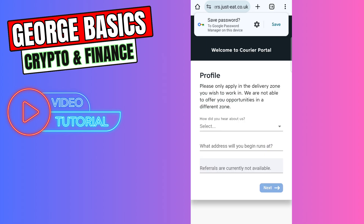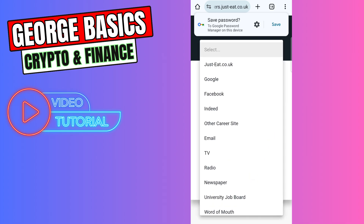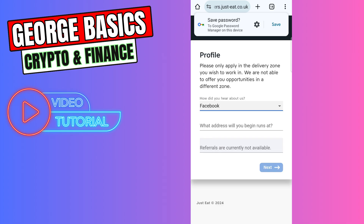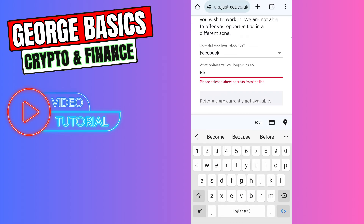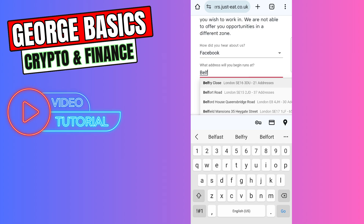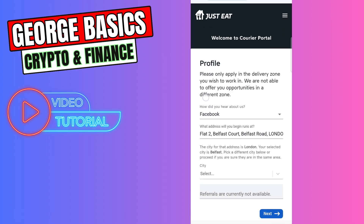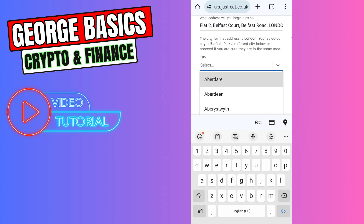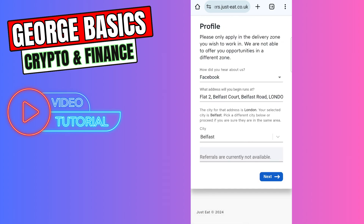Then you need to answer some questions, such as 'How did you hear about us?' — for example, Facebook. And 'What address will you begin runs at?' You can enter your city and your address here, then select the city and click Next.